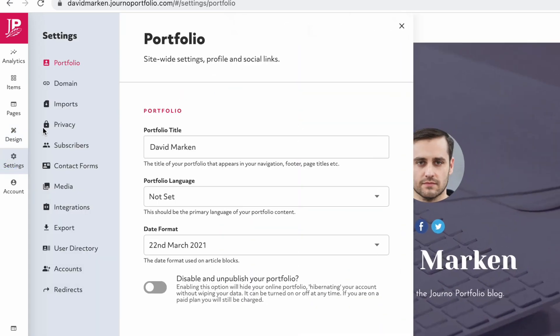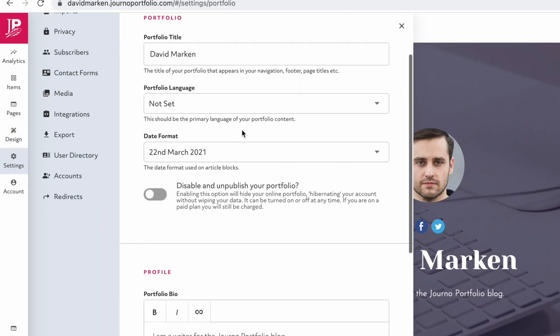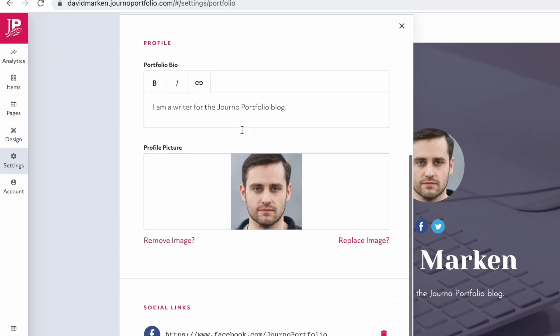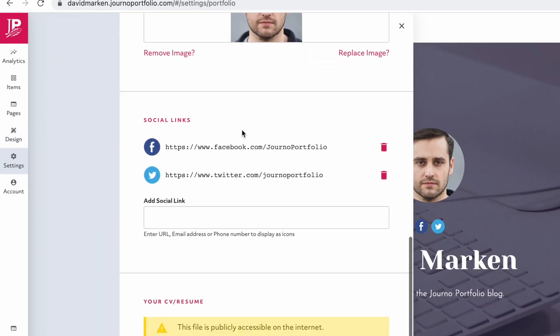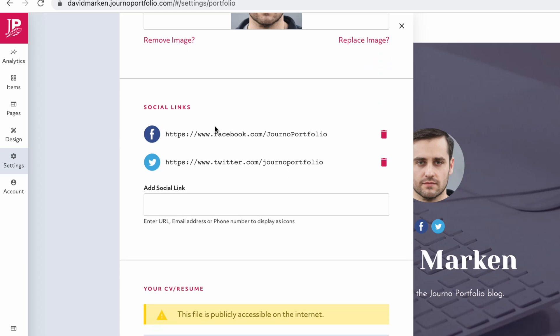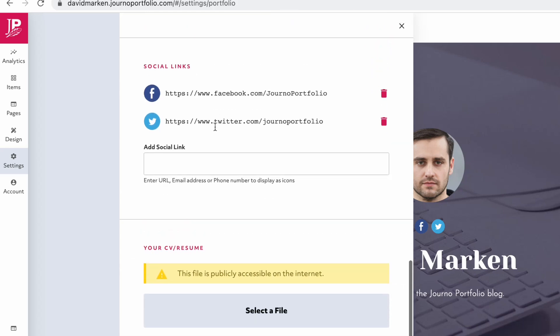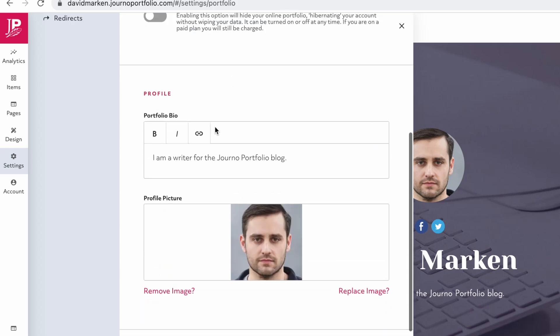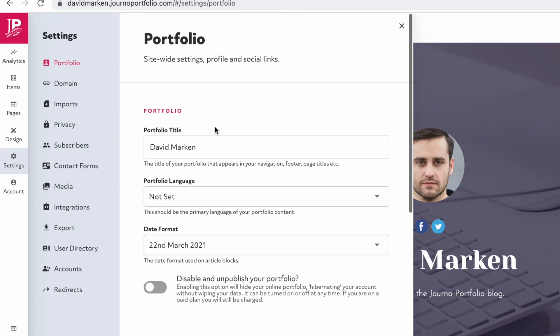Settings contains various options for managing your site. For example, you can edit your bio, portfolio title and social media links here.